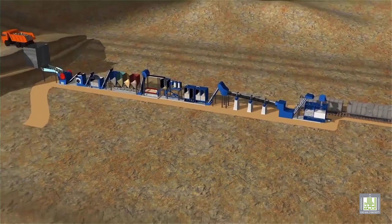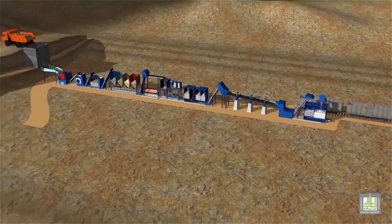Older cement kilns, including those at our current Westport plant, use a wet process where the ground material is mixed with water to produce slurry, which is then fed to the kiln.